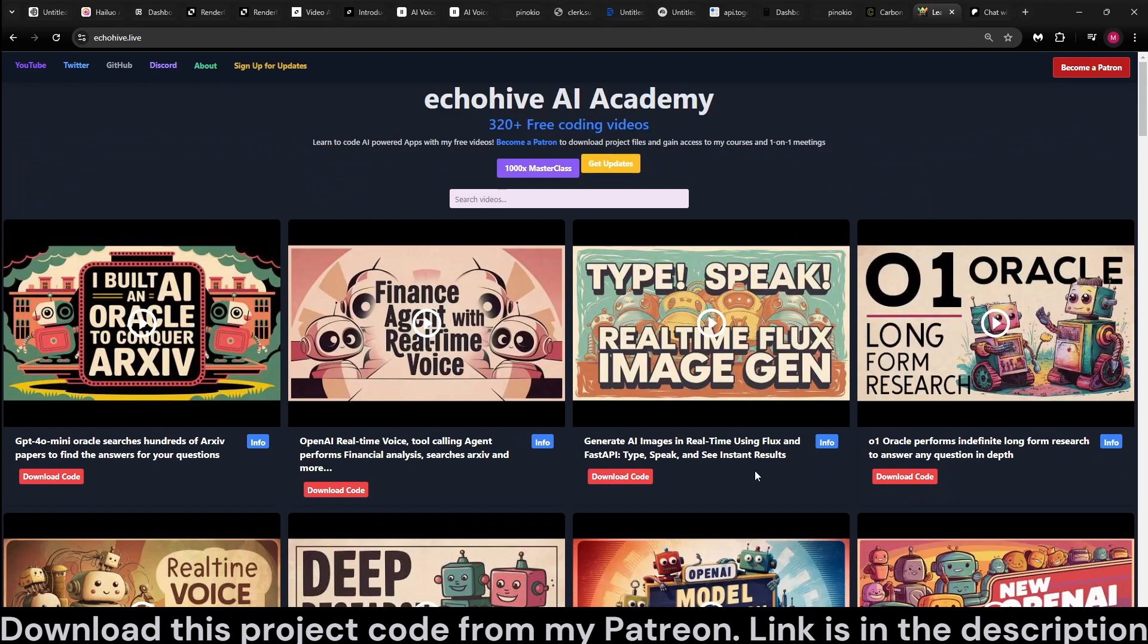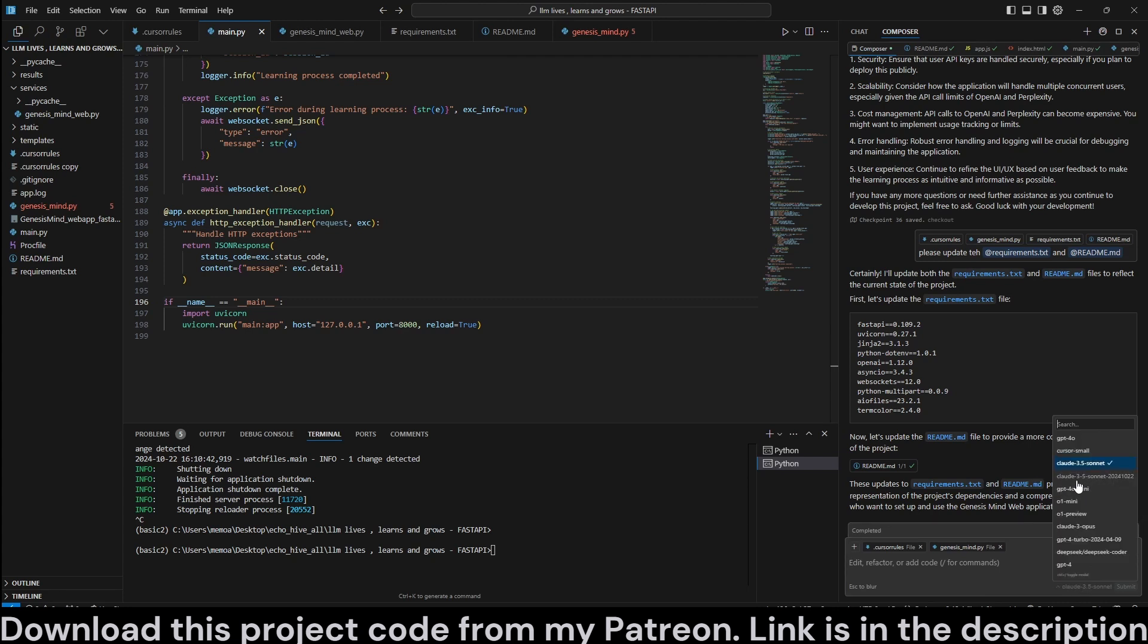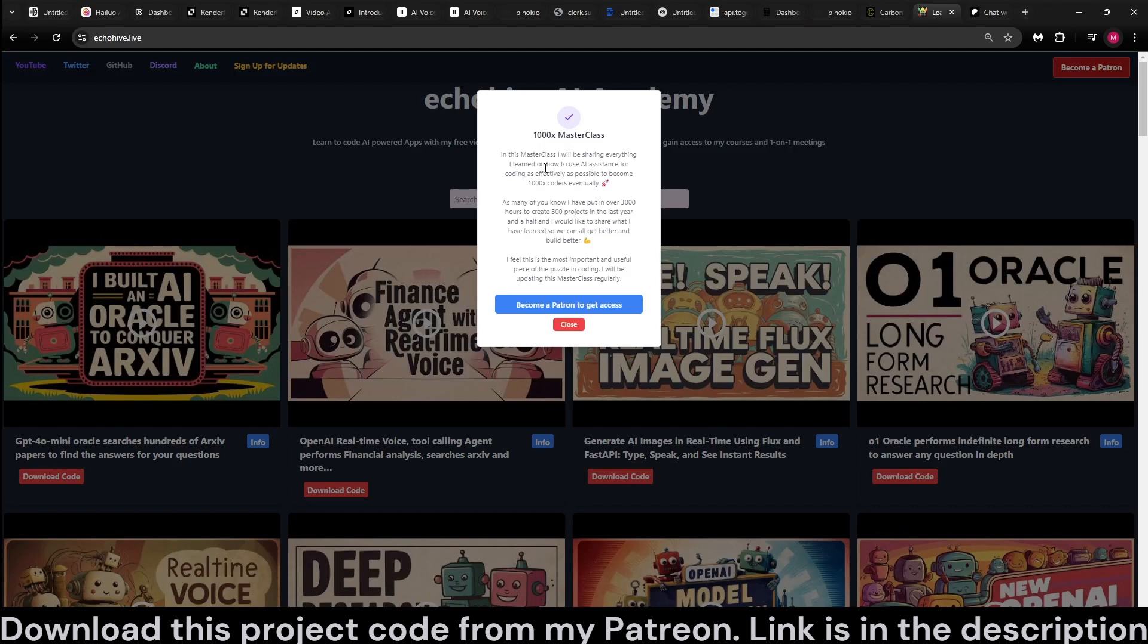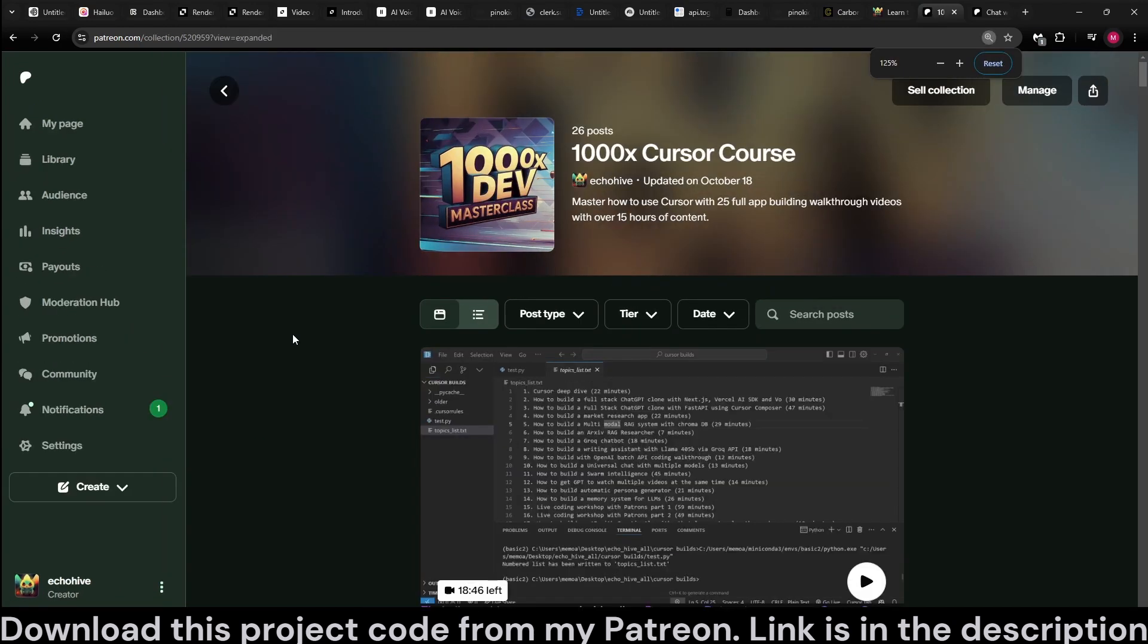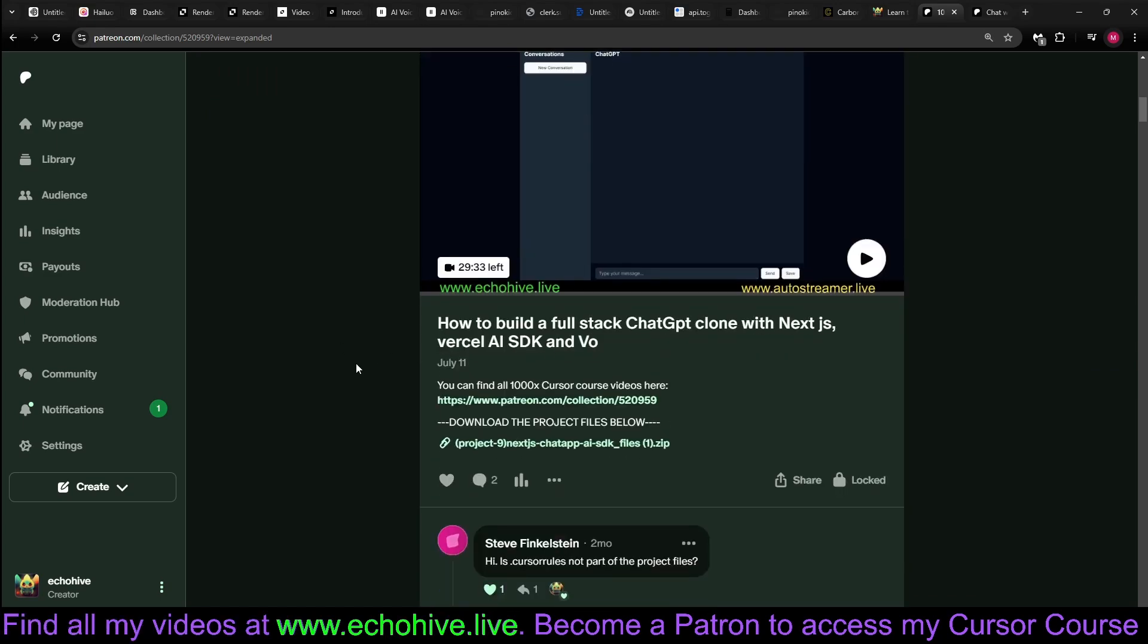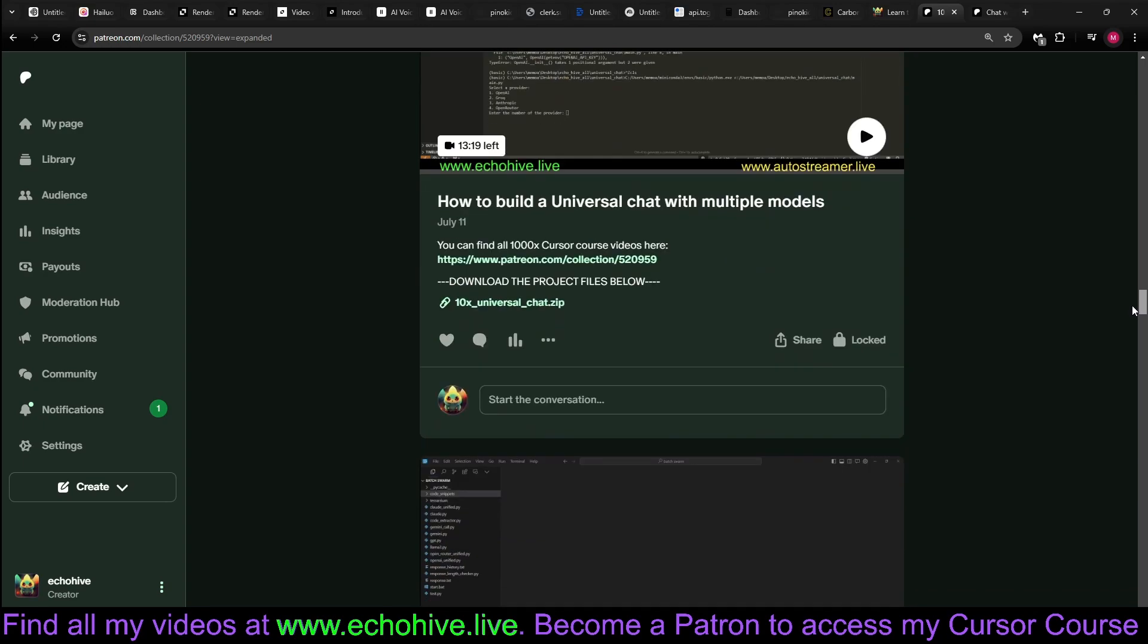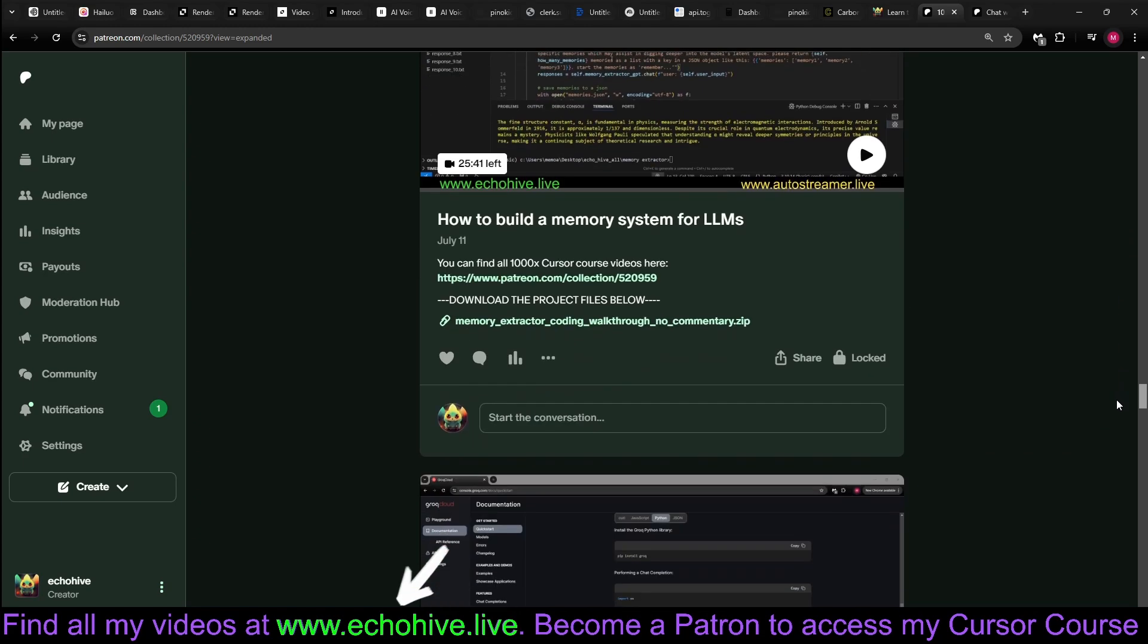But, also, the cursor has gotten quite a lot of updates. The new model is here as well. The Cloud 3.5 latest on it. It works amazingly. And the new Apply feature now works super fast. It's just really, you know, it's a pleasure to work with cursor now. And I do have my 1000x Mass cursor course with 25 chapters over 15 hours. So, if you're serious about learning cursor, which I highly recommend, then I highly recommend my 1000x cursor course as well. You can watch the first chapter for free and preview each chapter for two minutes. So, I have 25 chapters of building full applications as to show my process and how I actually deal with cursor.